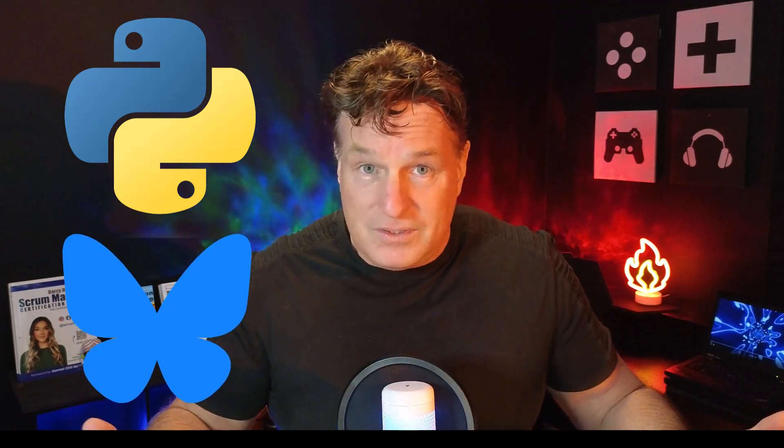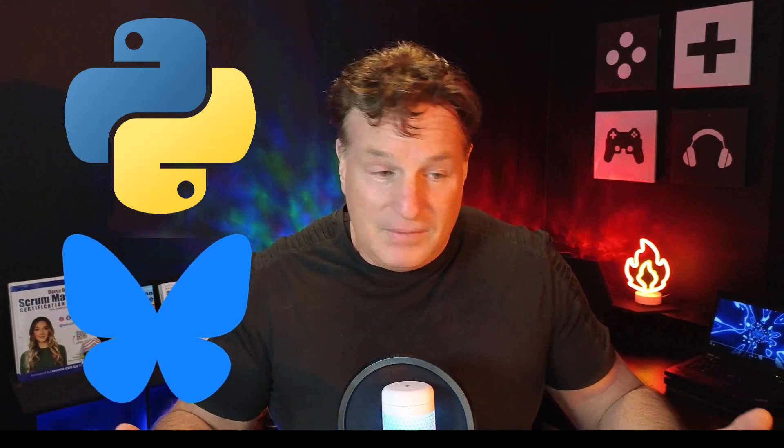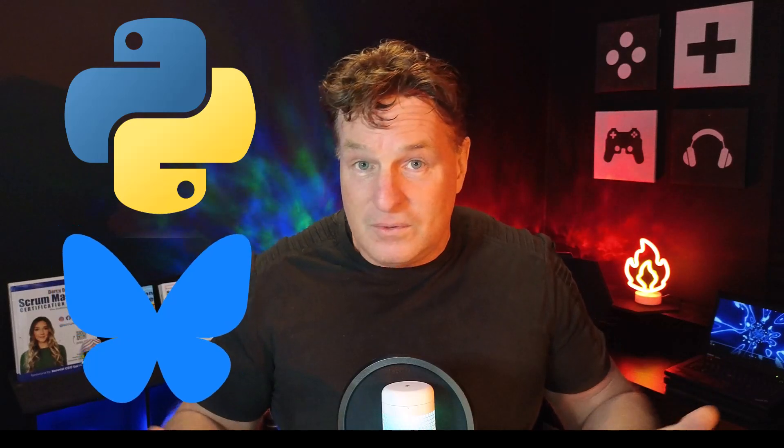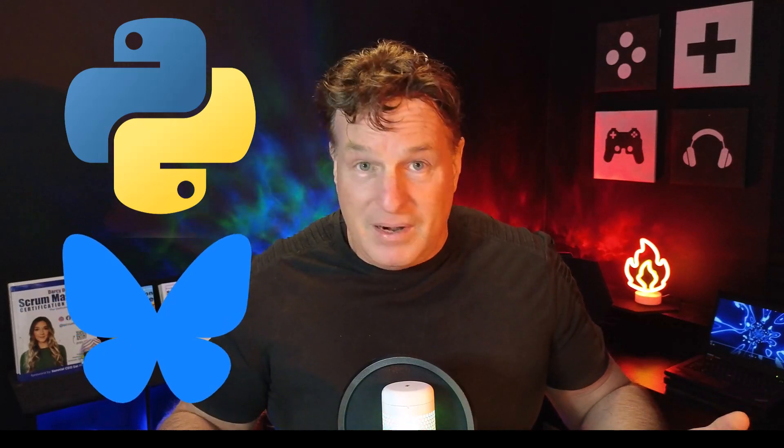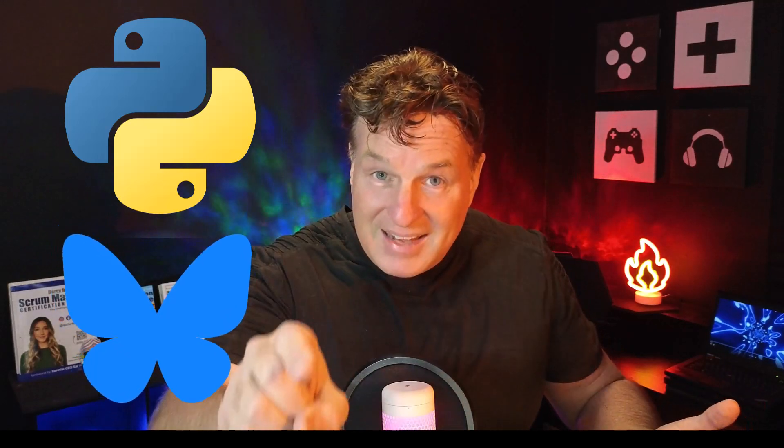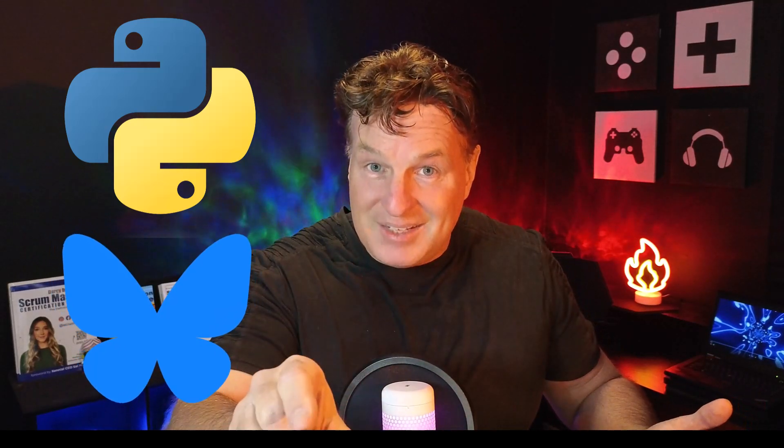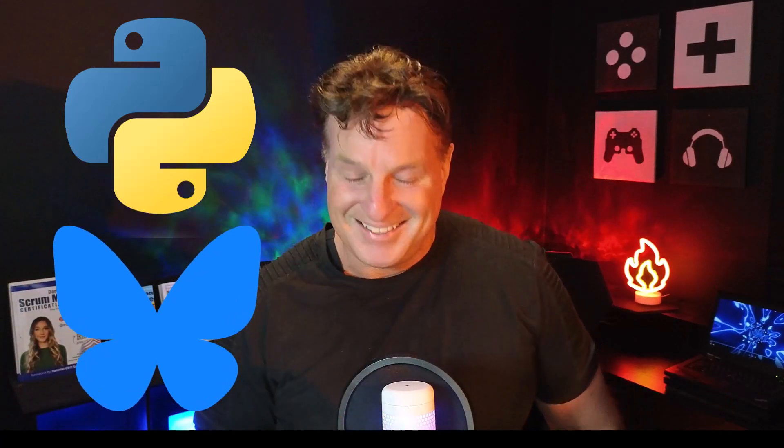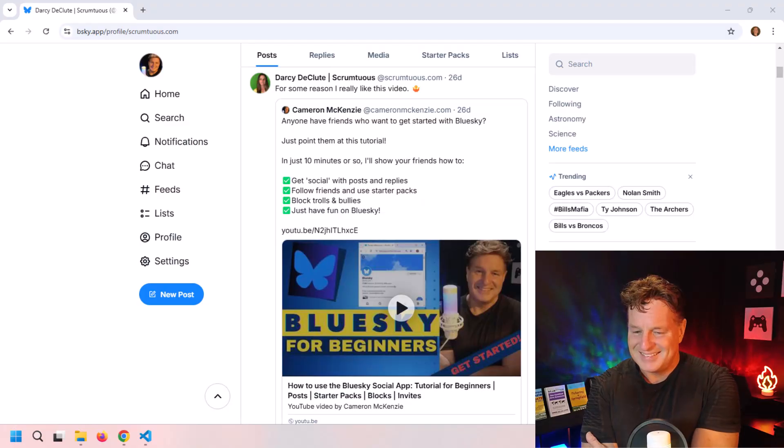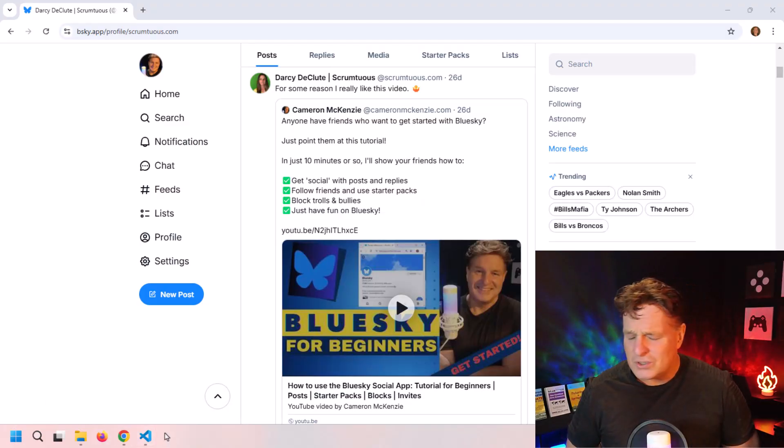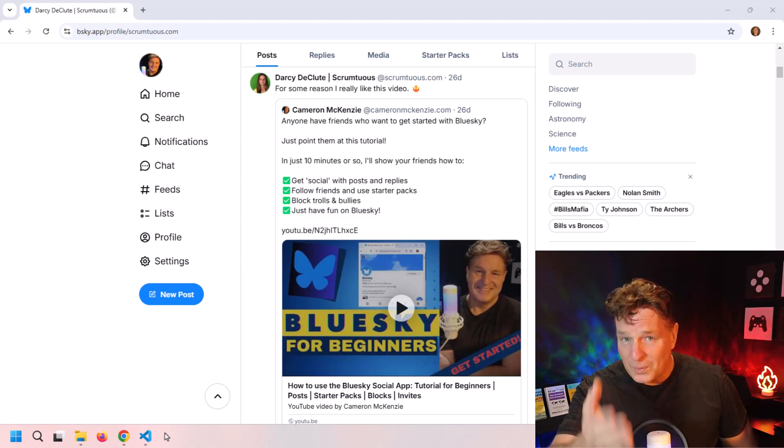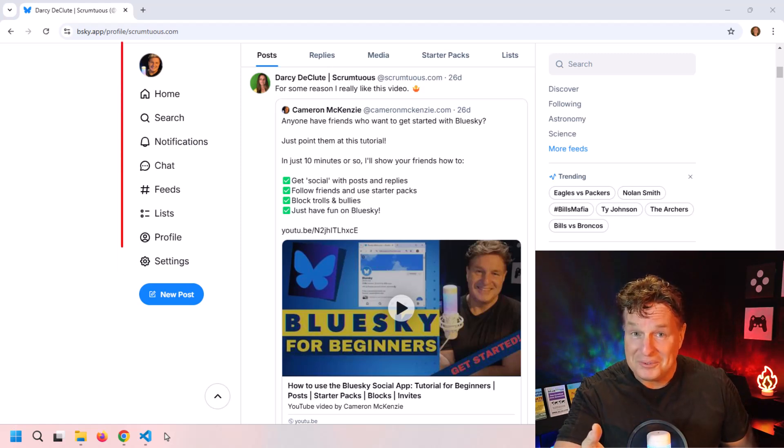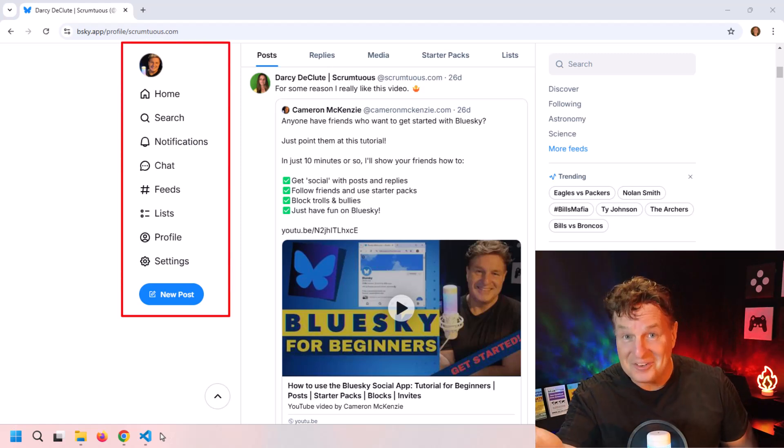Starting off, the first thing that we have to do is just start up VS Code and prepare our Python environment. Now there aren't a lot of prerequisites for this tutorial, but one thing you do need to have is a Blue Sky account—you got to know what your password is.